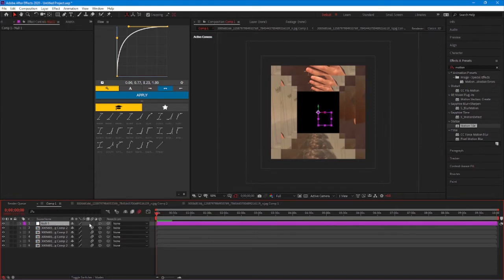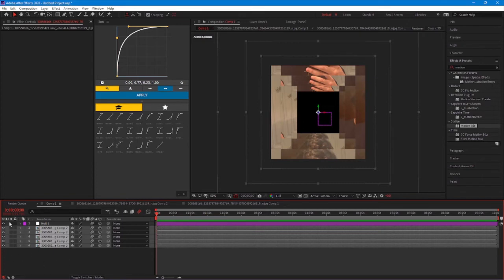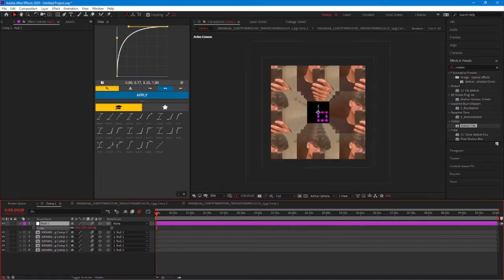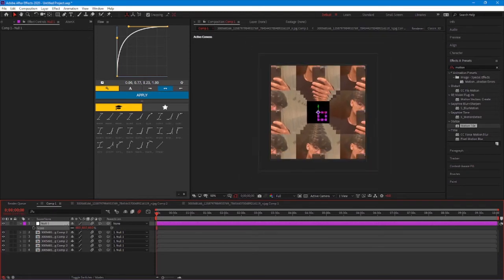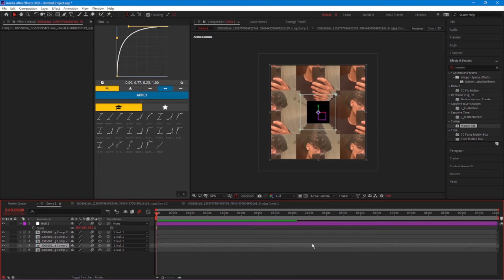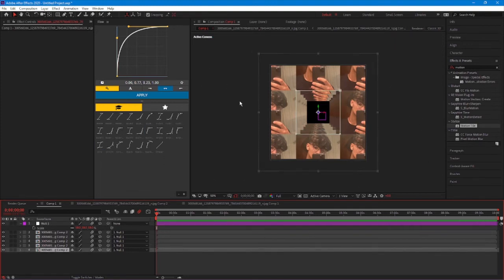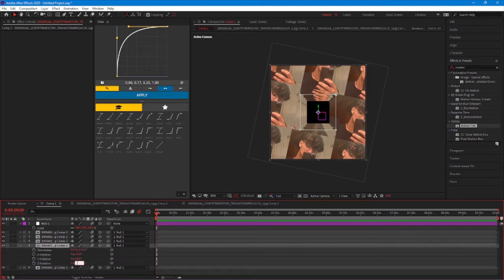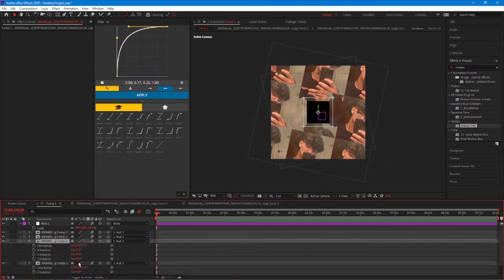Make a Null Object and enable both 3D and Motion Blur on it. Then select all of your clips and attach them to the Null. When you go to the Null and scale down, all of your clips will move together. Scale it down to show all of them. Then go to your first layer, press R for rotation, and set it to 12. On your second layer make it negative 12, and it will look like that.